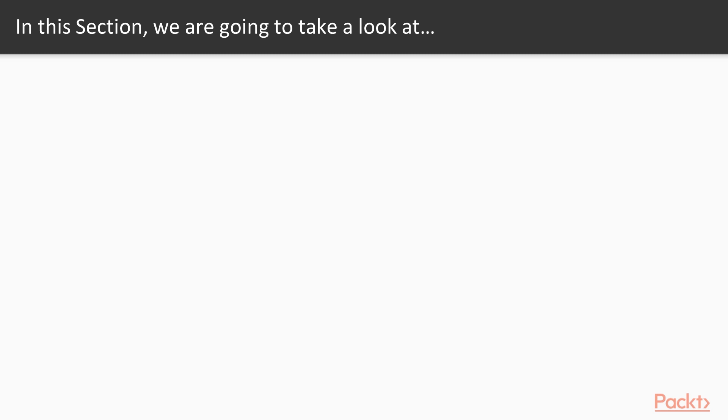In this section, we will start with project automation, which demonstrates increased efficiency in your geospatial tasks when programming tools are used.